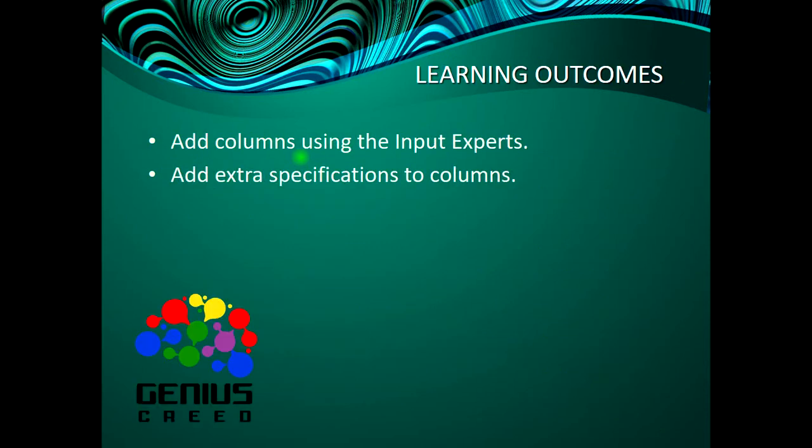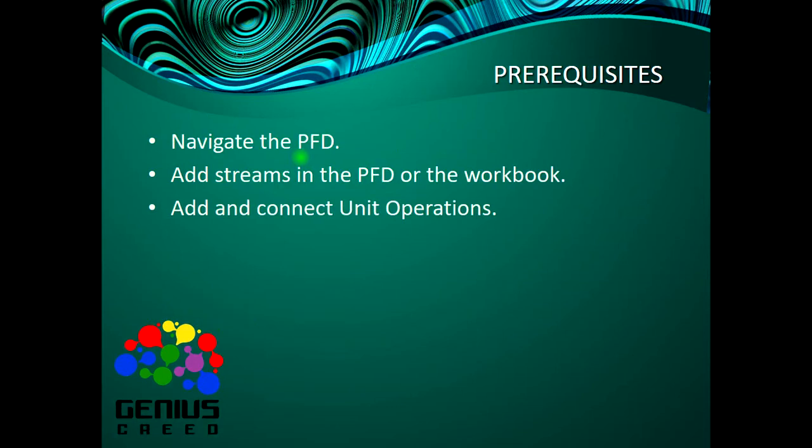Now the learning outcomes is to add columns in the input expert, also to add extra specifications to the column. Prerequisites is to navigate the PFD, add streams in the PFD or the workbook, and add and connect unit operations. So if you find out that you cannot do any of these, kindly refer to the first lecture then start following, because it's a progressive training.